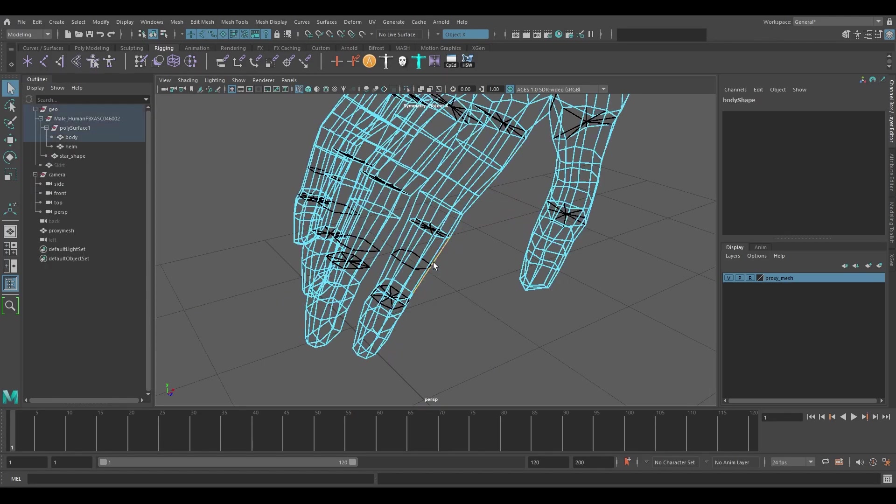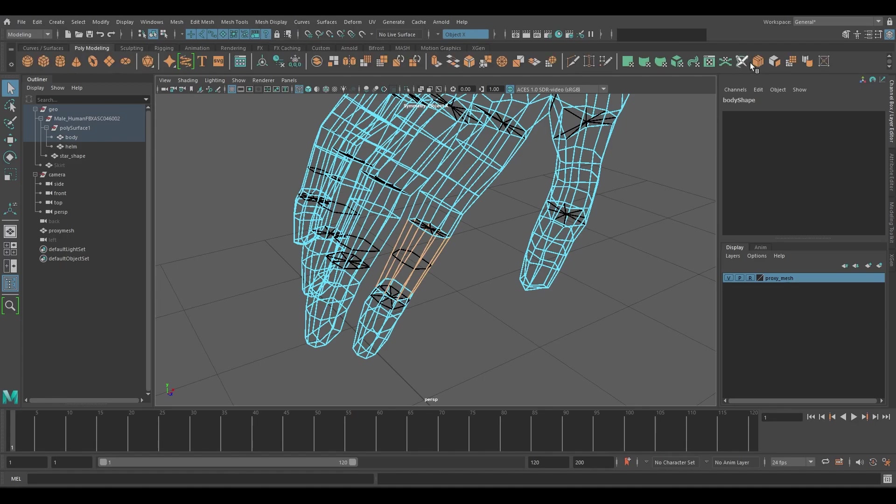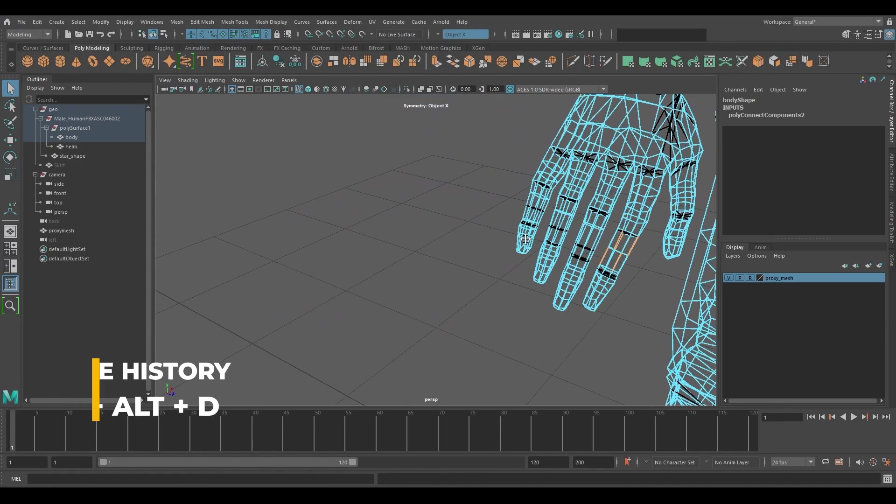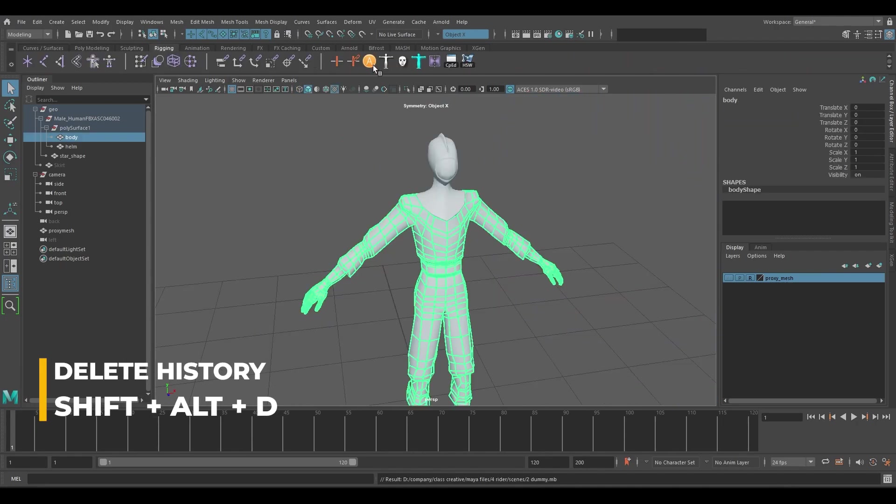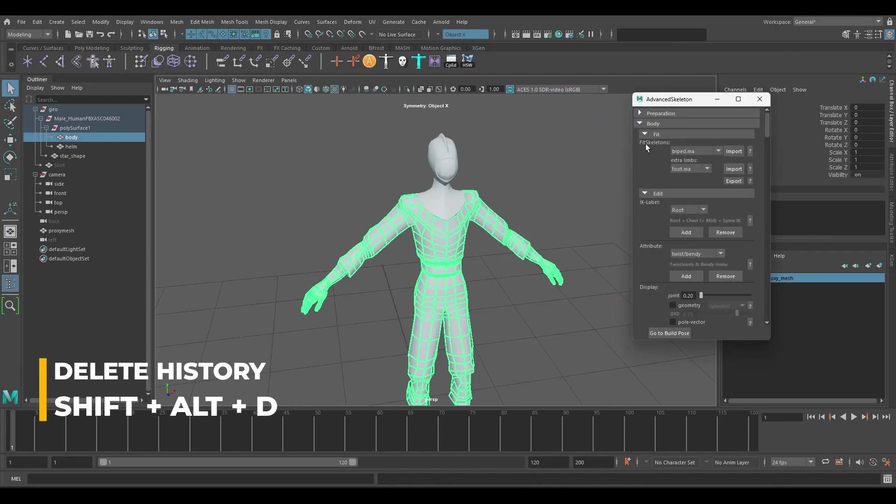As we discussed in the previous lecture we'll add some additional segments to the fingers for extra polish. For this process remember to turn on symmetry. Press shift alt D to delete history.